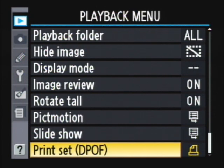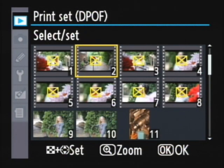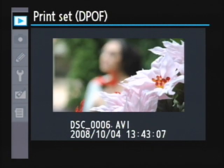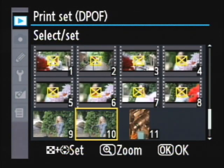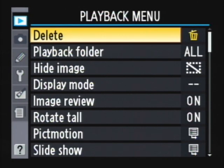Next on our hit parade in the playback menu is Print Set DPOF. Go right, and basically this is for tagging images on your card. When you take the card to a printing service, you can tag which images you want printed and how many of each. You can deselect all, or go right and pick which ones you want — set them by pressing the plus button, bottom left. You can tag and deselect as needed, and when you take it to the printer, they'll know exactly which ones you want printed. That's all the selections on the playback menu.